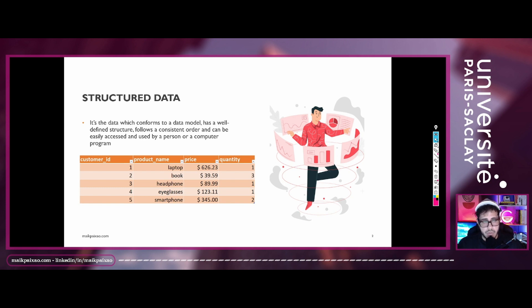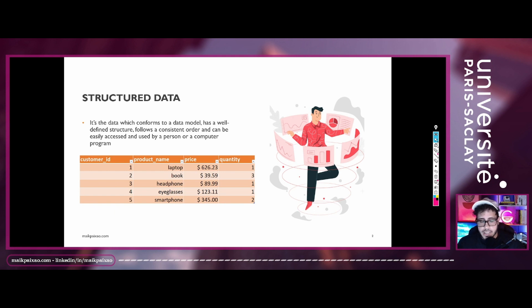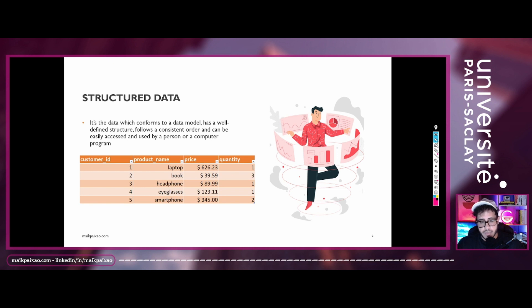And in the real world, we have a few examples of matrix that data scientists or data analysts use. The most common thing is the Excel spreadsheet.